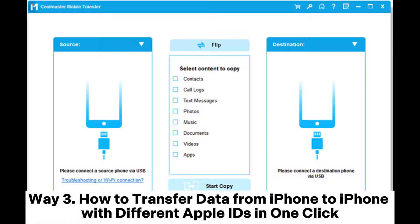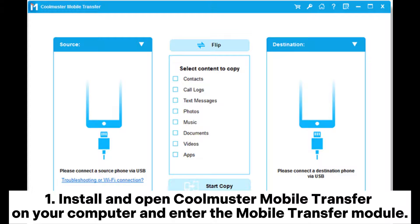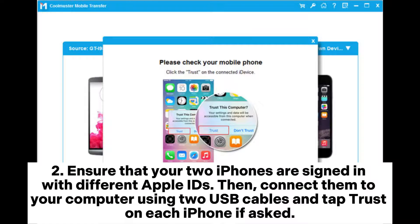Way three: how to transfer data from iPhone to iPhone with different Apple IDs in one click. One: install and open Coolmuster Mobile Transfer on your computer and enter the Mobile Transfer module. Two: ensure that your iPhones are signed in with different Apple IDs, then connect them to your computer using two USB cables and tap 'Trust' on each iPhone if asked.